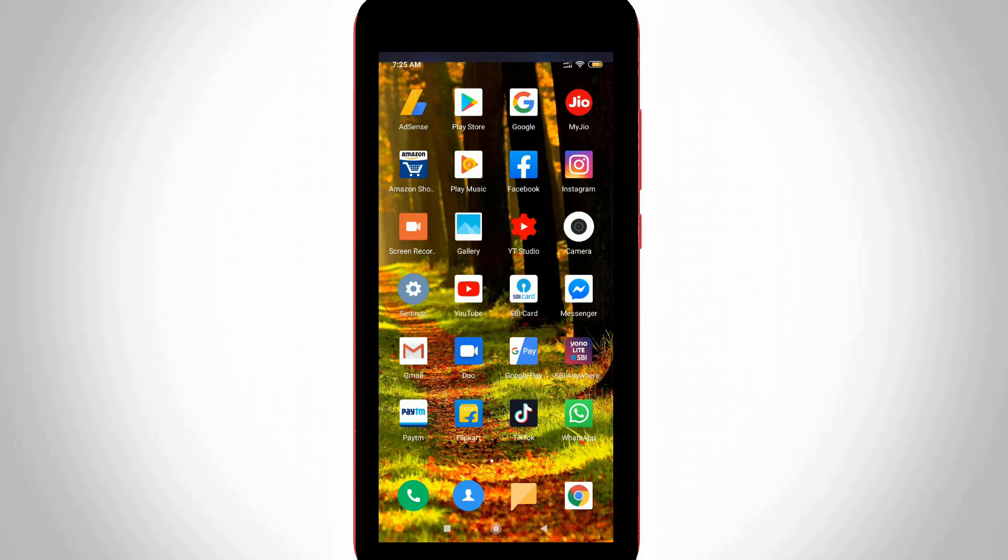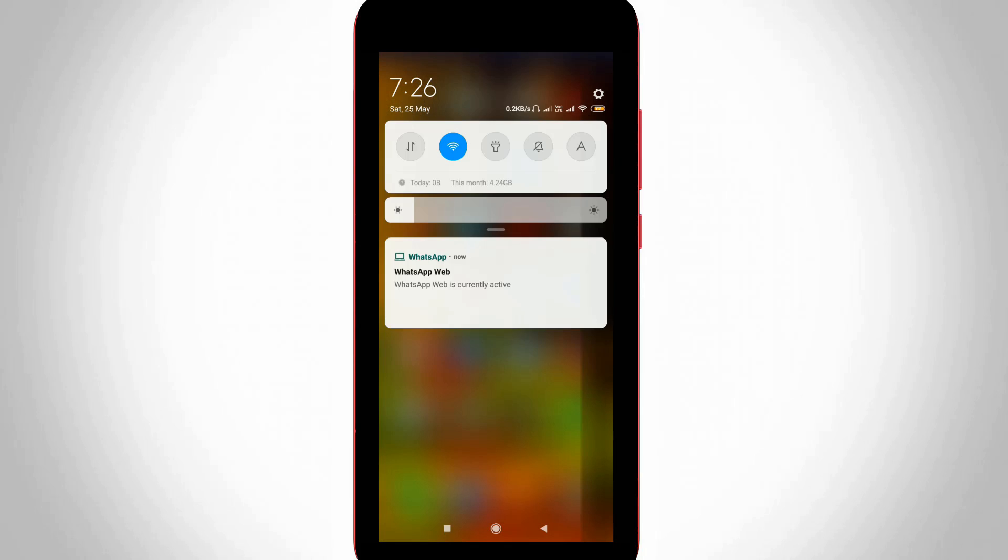The next method is very simple. Just open the WhatsApp Web notification from your notification panel and long press on that notification message.